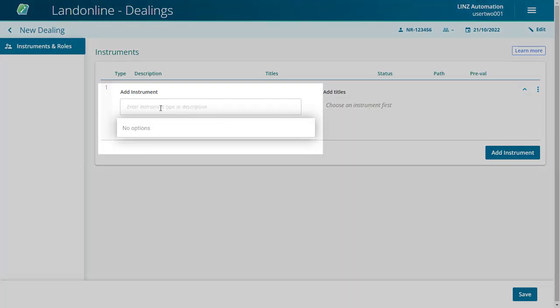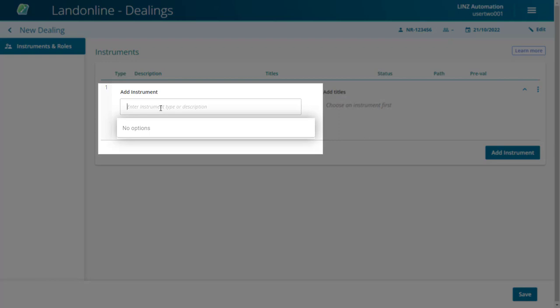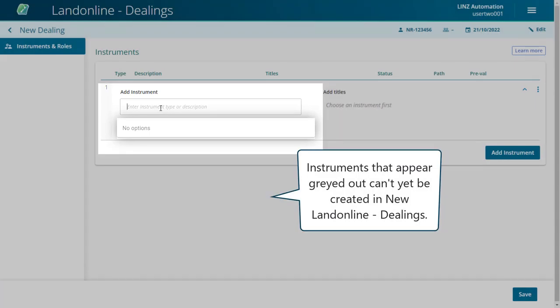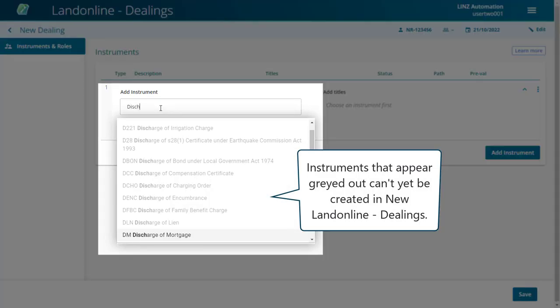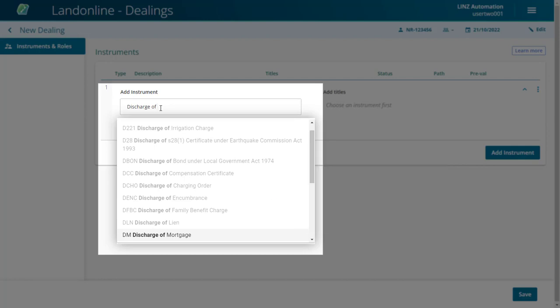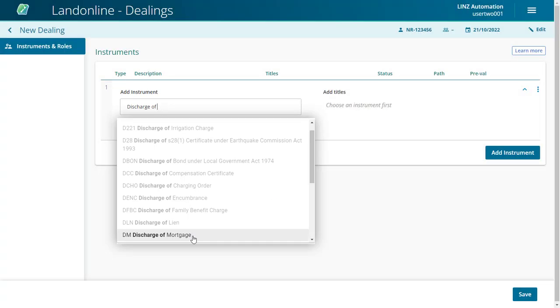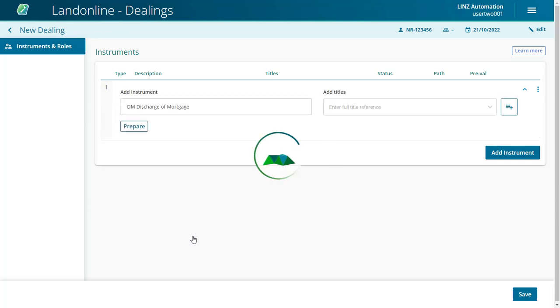Or the description, such as discharge of mortgage. Once the instrument comes up, you can either press the Enter key to select it or click on it to select it.